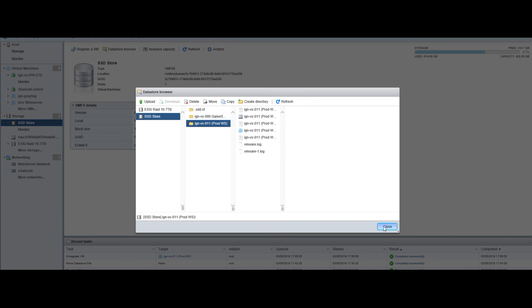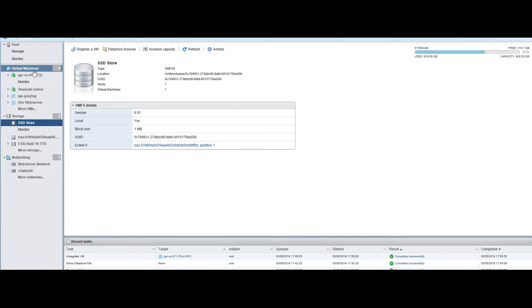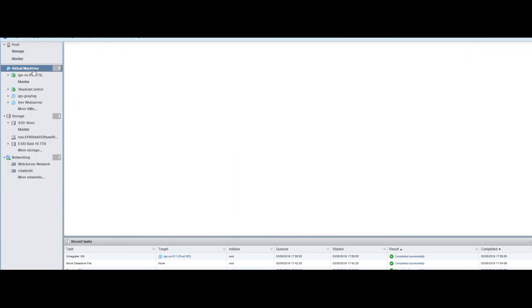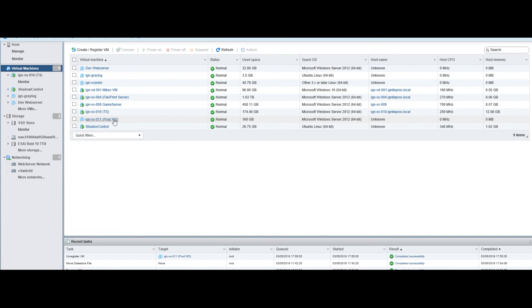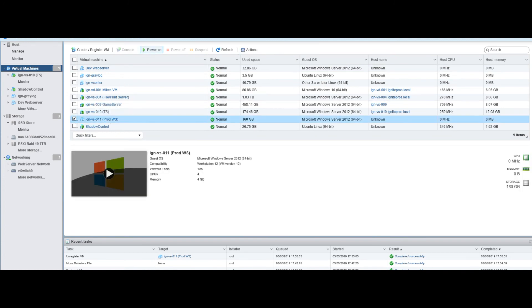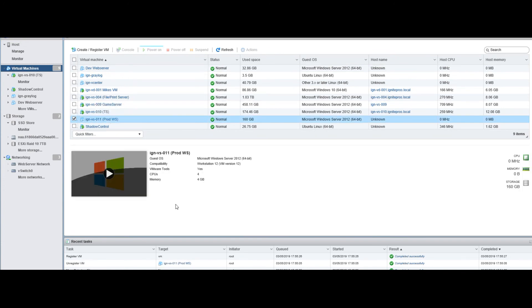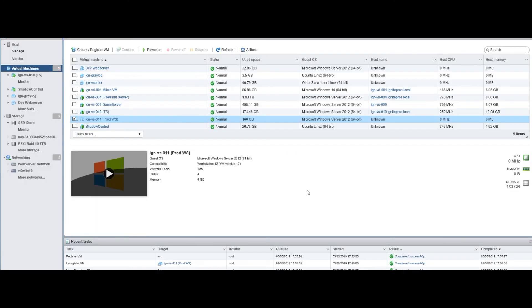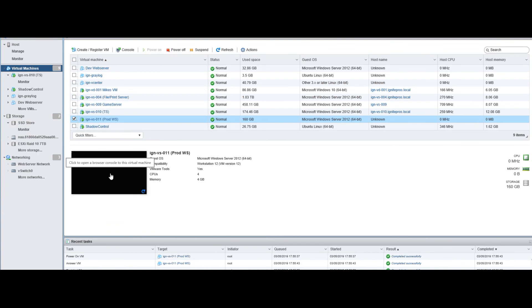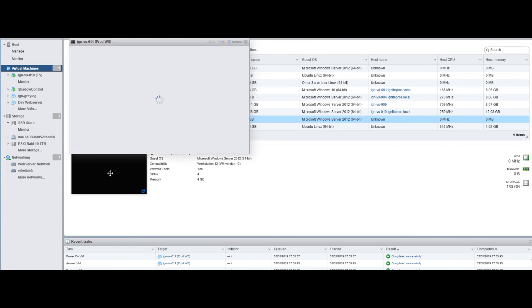Once you do that, hit close, go back to virtual machines, and you can now see our VM is back. Now we can go ahead and power it on. It's going to ask you this - go ahead and say I moved it, hit answer, and then let's start it up.